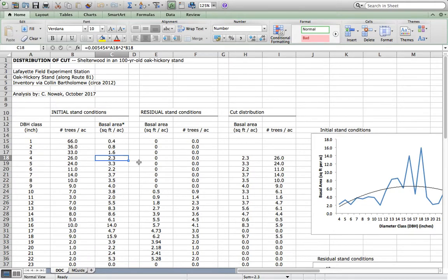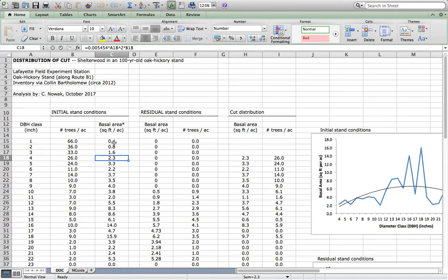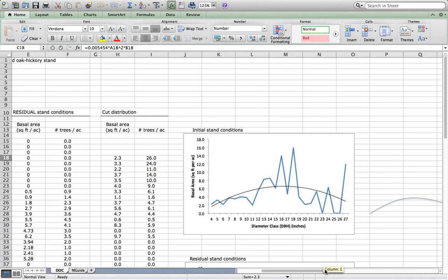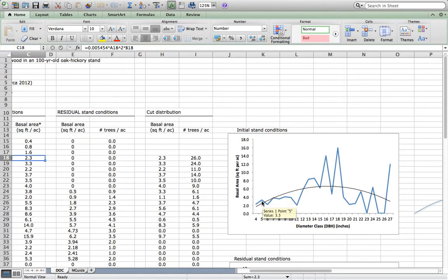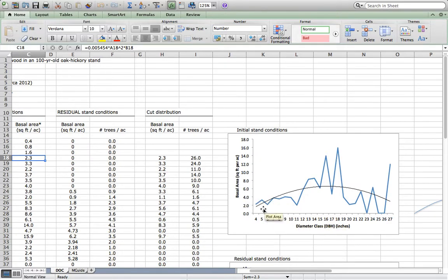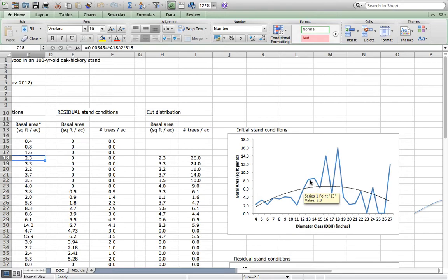We want to create a visual graphical approach to distributing the cut. One fruitful way to do that is to graph basal area as a function of DBH class. I have graphed, for initial stand conditions, that basal area as a function of diameter class for trees 4 inches and up. You see the sawtooth, jagged, peaked and troughed basal area distribution.